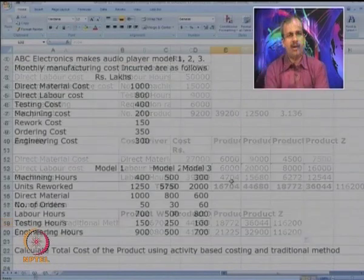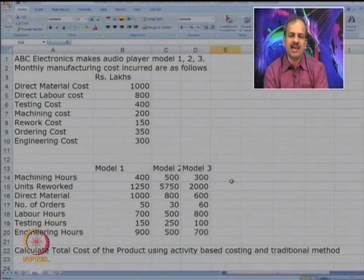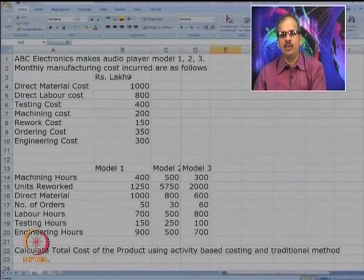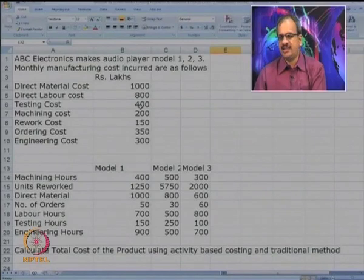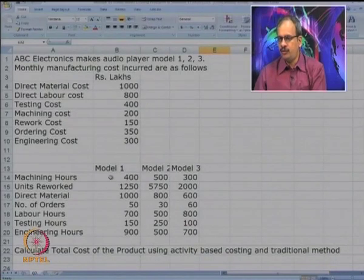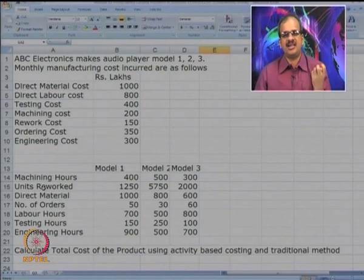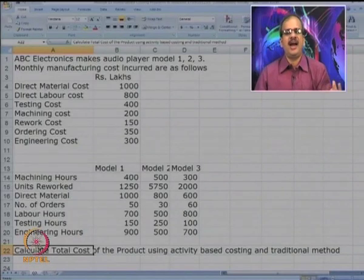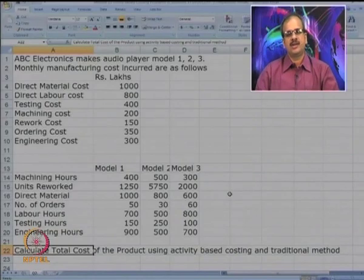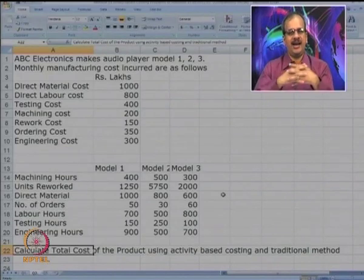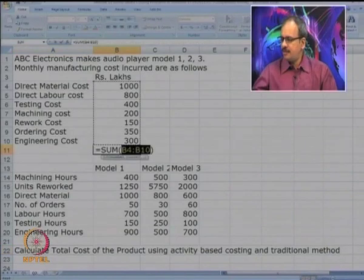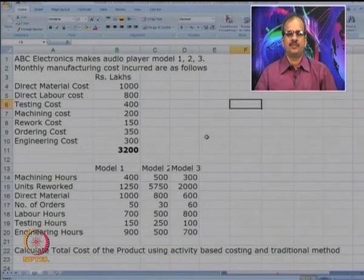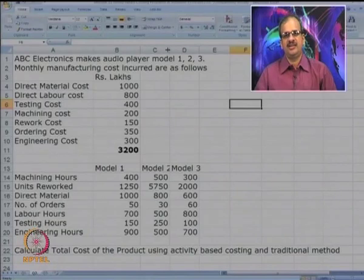Let us look at one more company — ABC Electronics. It makes three types of audio players — models 1, 2, and 3 — and monthly maintenance cost incurred is 11,800 and so on. As per their budget this becomes their typical maintenance cost. For each model, information has been collected such as machine hours, units reworked, and so on, totaling 3,200 to be allocated to three models. We need to calculate the total cost using ABC and the traditional system, and then compare the two.